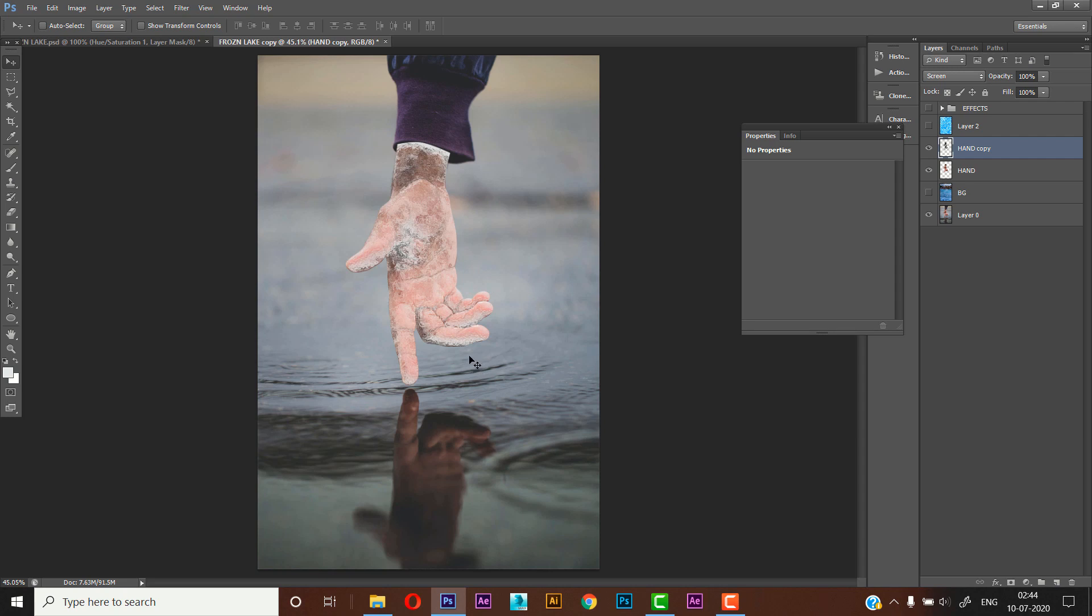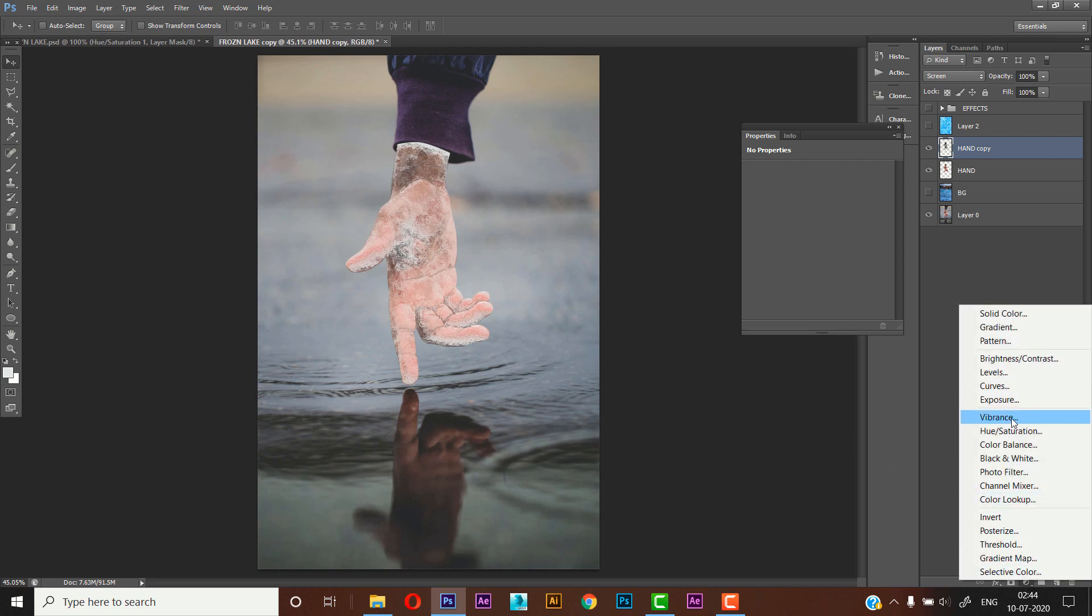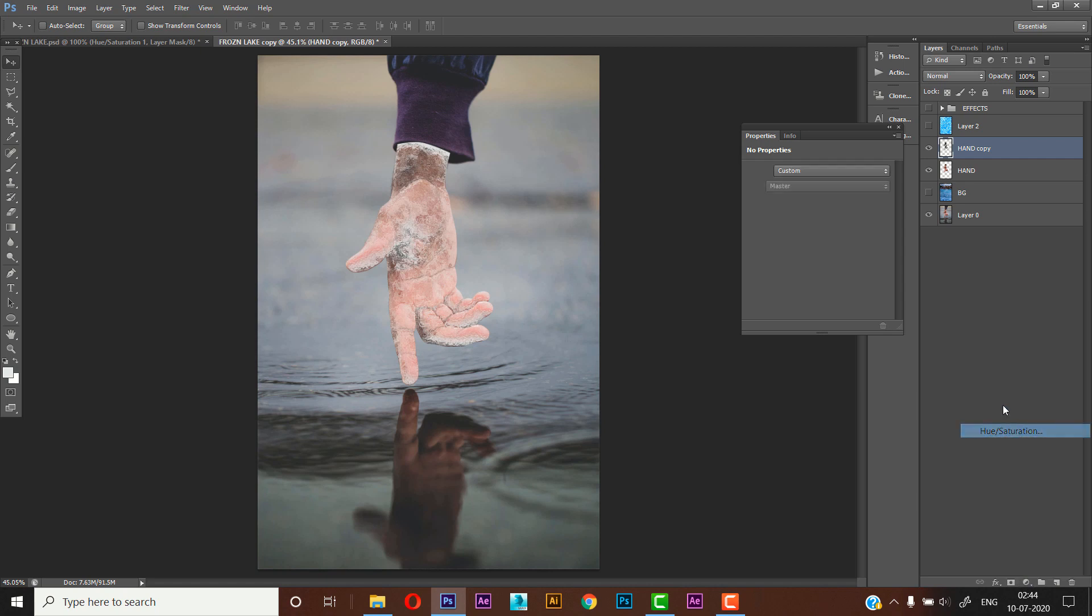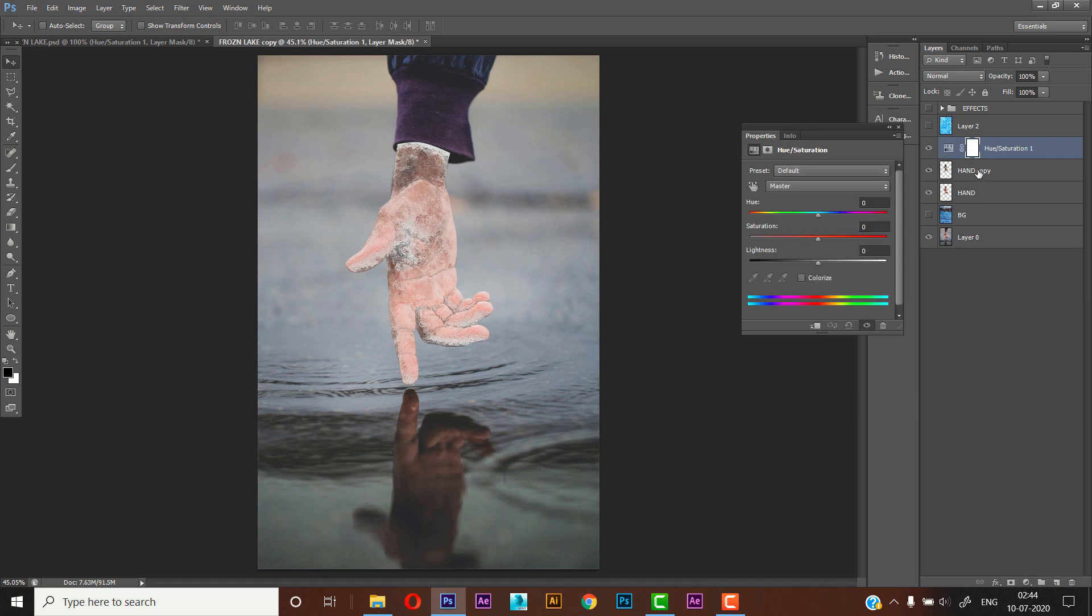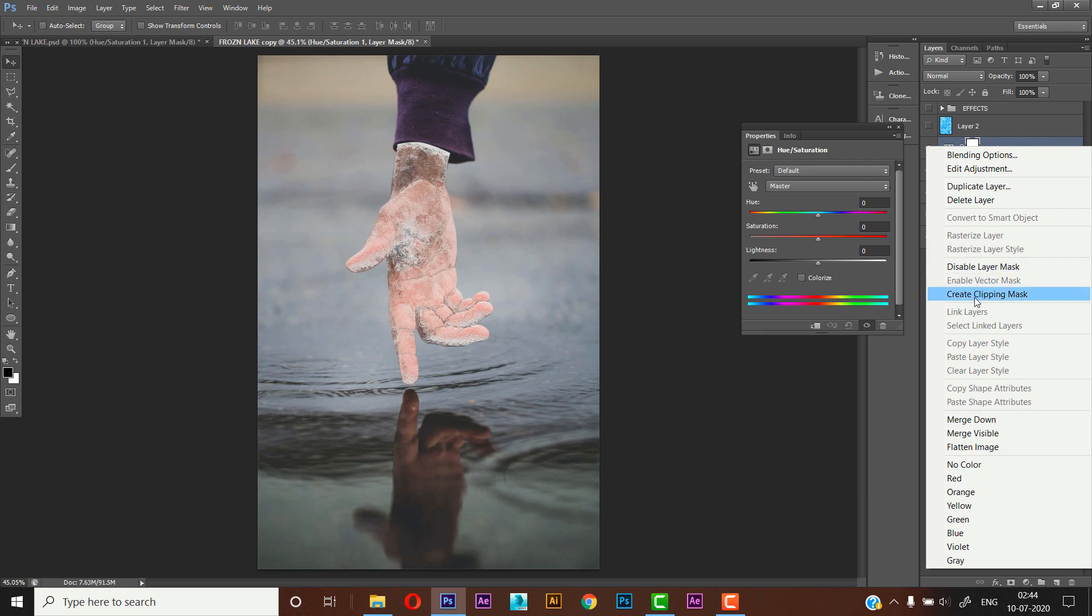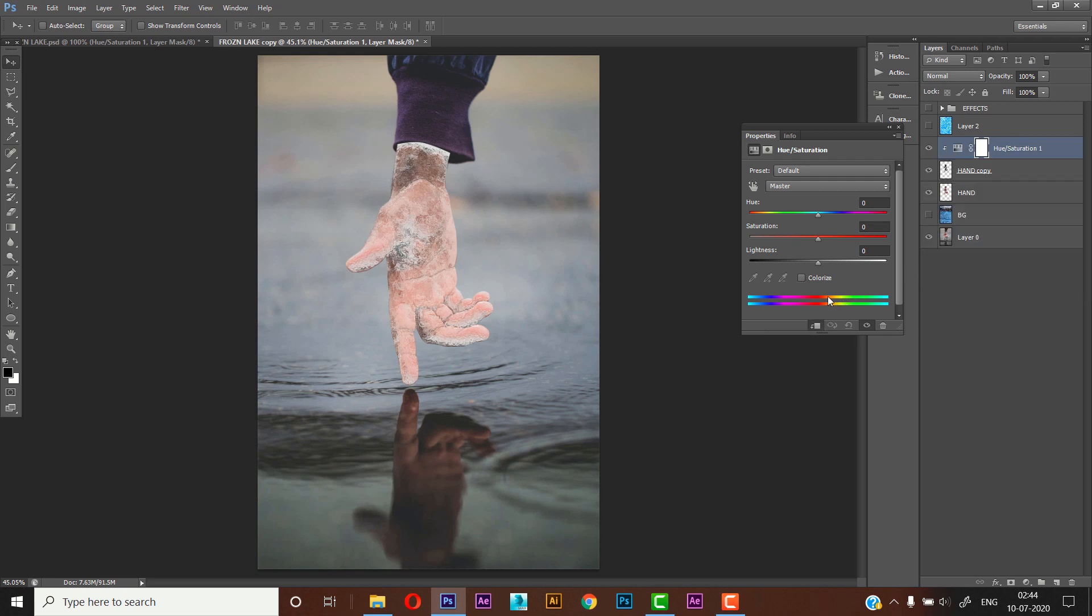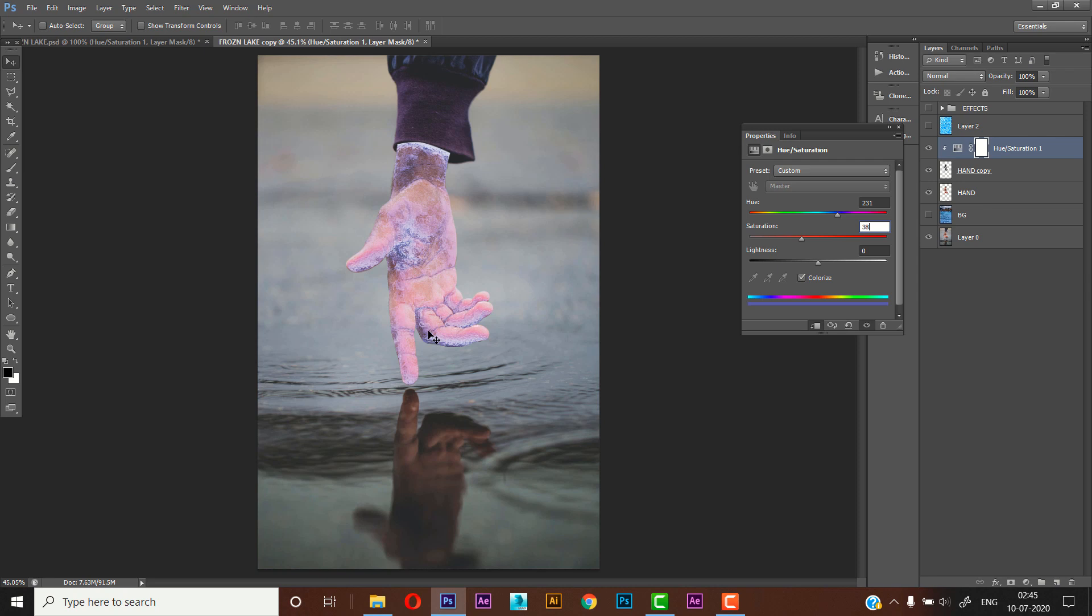And now we will add a hue saturation layer to give a blue tint in our frosted hand. So from new adjustment layer, select the Hue Saturation. Right-click on it, create clipping mask, and set it to colorize. We'll colorize like 212 or 231, and the saturation of around like 38. So it's looking really good now.